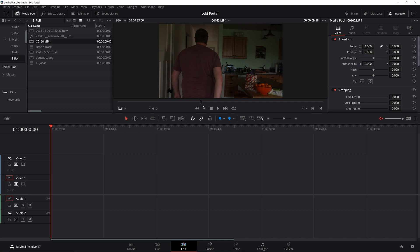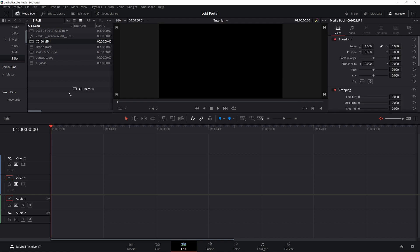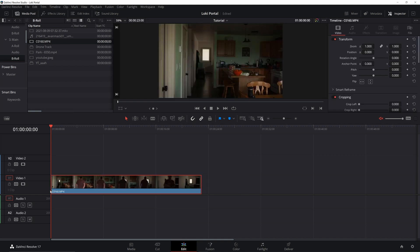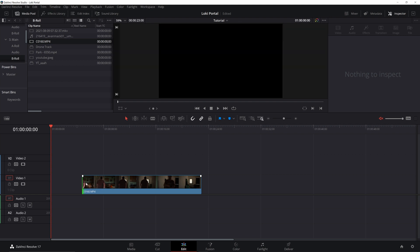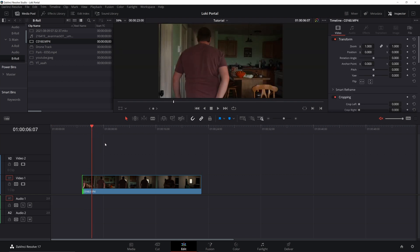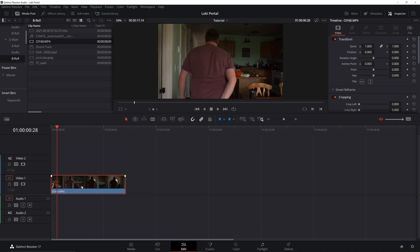First, we need to prep our footage to be tracked — this is super important. If you don't set up your footage correctly, it'll be really hard to track later. I'm going to hold Alt and drag it down to remove the audio, then trim it up. One of the main things you can do to make your track easier is use smaller clips. But if you're having a bad track, sometimes you need a longer clip so there's more information to track, so I'll leave this at pretty much full length to get the best data.